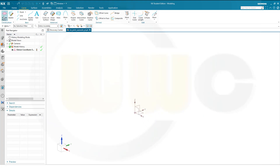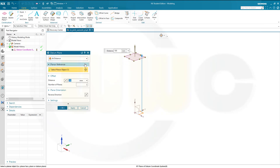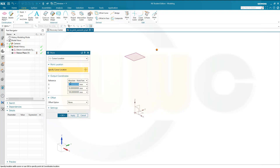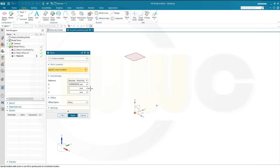First I want to create a plane, so let's go for a datum plane. It should have a distance of 100 from this one. Confirm. Then I'll add some points. One should be at 0, 50, 0. Apply. Another one at 0, 0, 50. Apply. And one should be up there at 0, 50, 100. And OK.